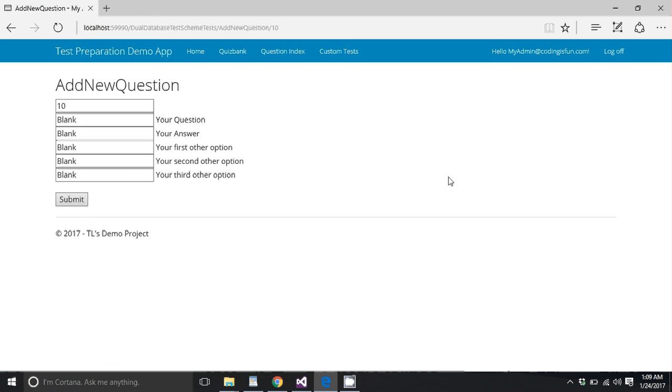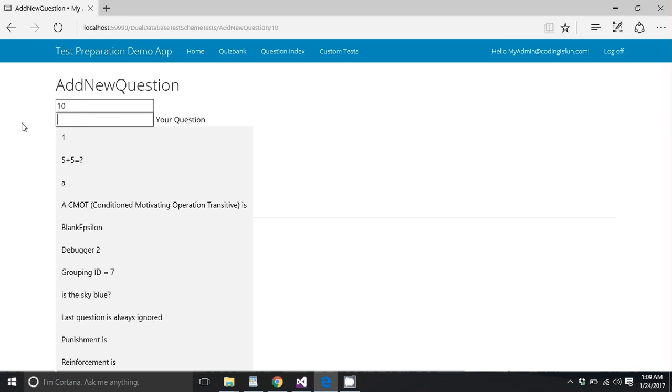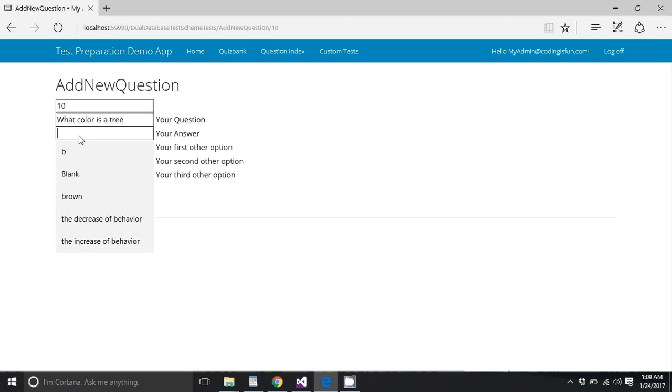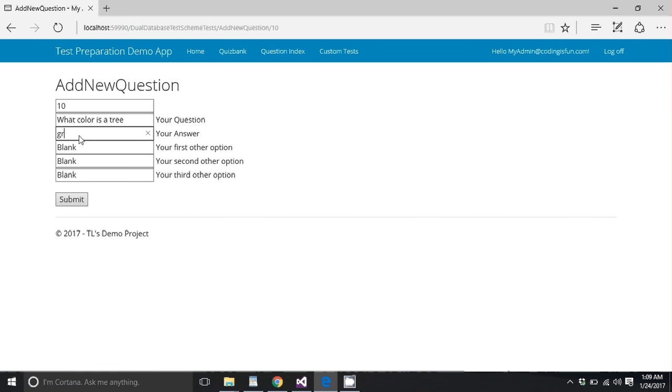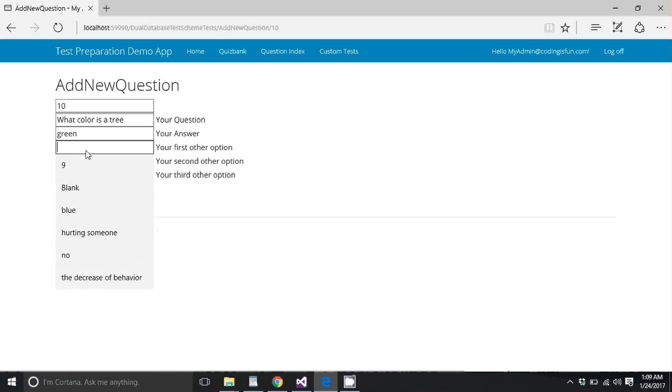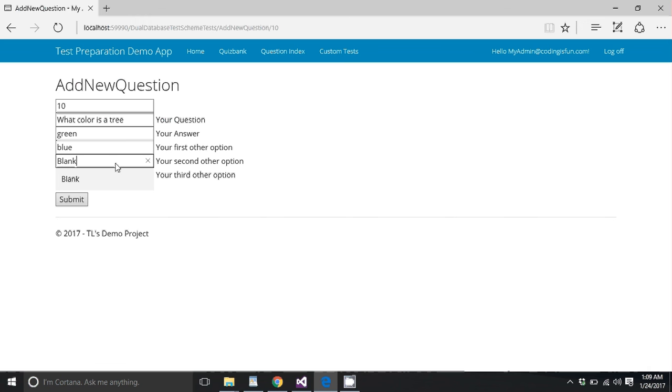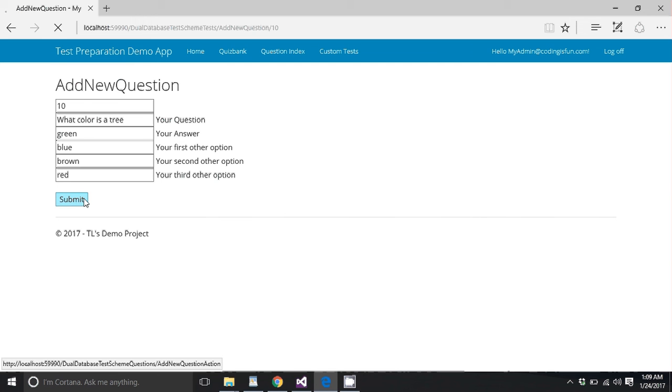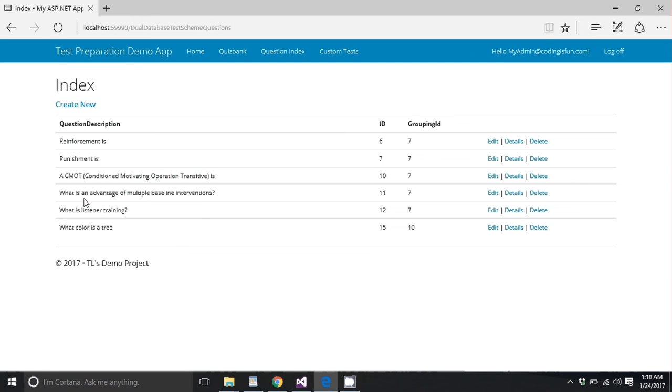So let's pick some simple stuff. Let's see. What color is a tree? So I'm going to say it's green. Could be blue. Could be brown. But our correct answer is green. So let's go red. Okay. So we submitted it. There's our new question.